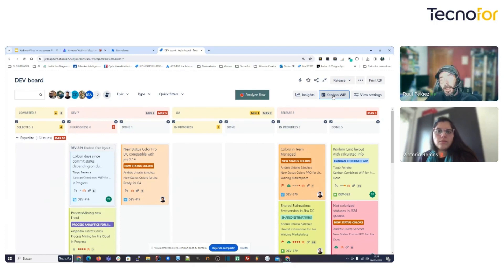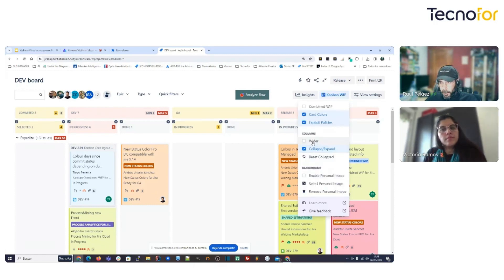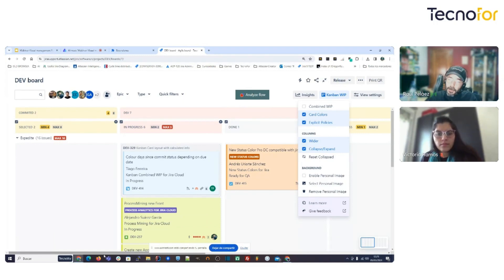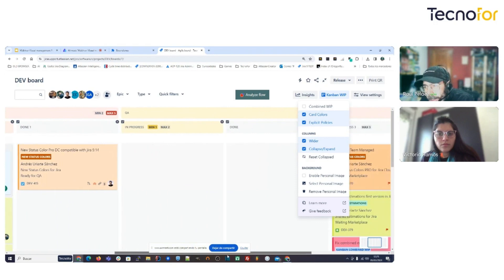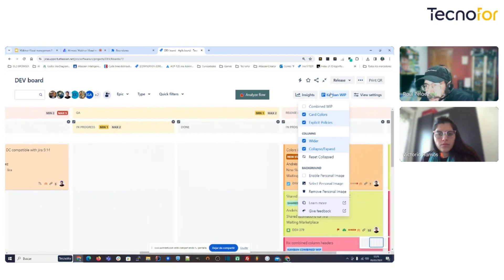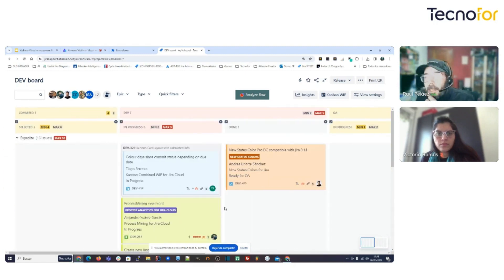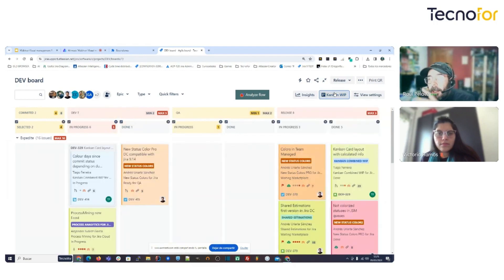For users working on laptops with small screens, there is a 'wider' option. When clicked, the width of the cards is expanded, providing more information from the cards. There is also a horizontal scroll to see the rest of the board, making it very useful for small screens.